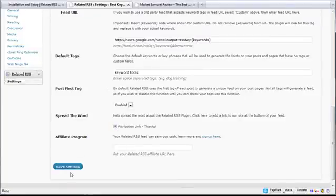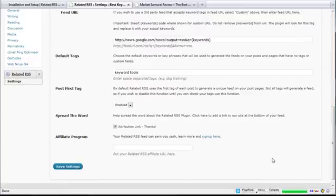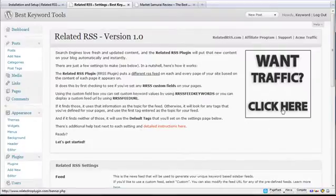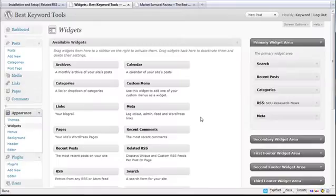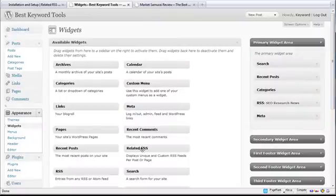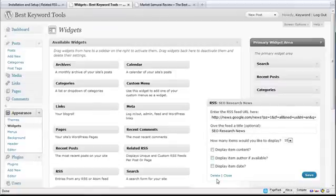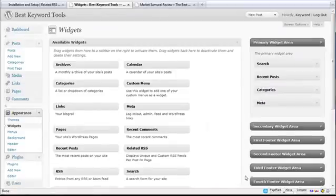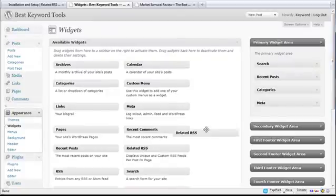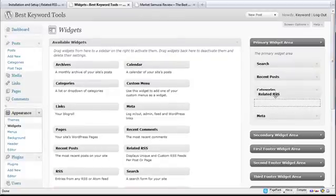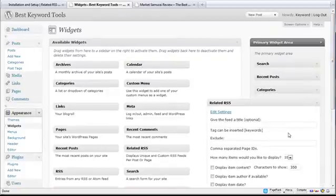So once I have all my settings saved, I just click on save settings. And the next thing I want to do is go to widgets because we have a Related RSS widget here. You can see this is my current RSS widget. This is actually the default widget for WordPress, where I've entered in a custom feed, but I don't need to use that anymore. So I can just click on delete that. And I want to drag over my Related RSS widget.